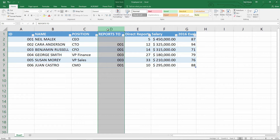But in the comments below, somebody asked the question: it seems like in this data set you would be saying that Susan Maury is always going to report to Benjamin Russell, because Susan Maury reports to 003, and 003 is Benjamin Russell. What if Benjamin Russell moved up to CEO, and we hired a new CFO? Well I wouldn't want Susan Maury to report to Benjamin Russell — I would want Susan Maury to report to the new CFO.